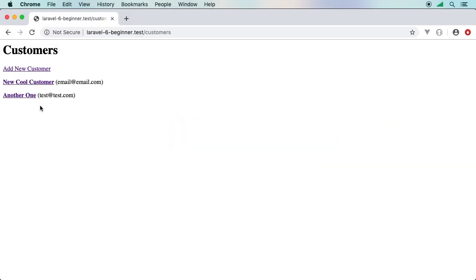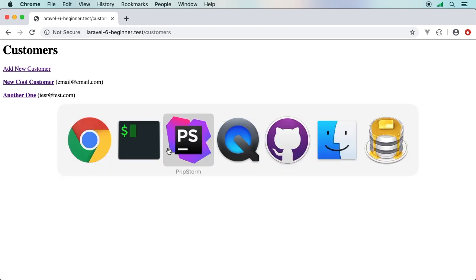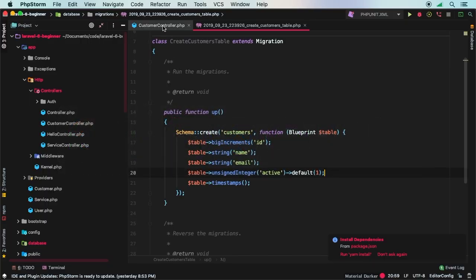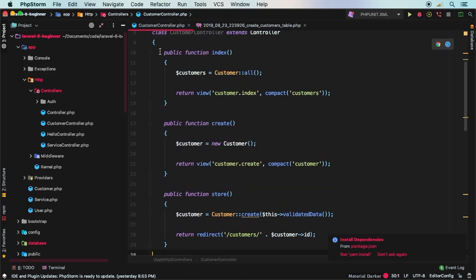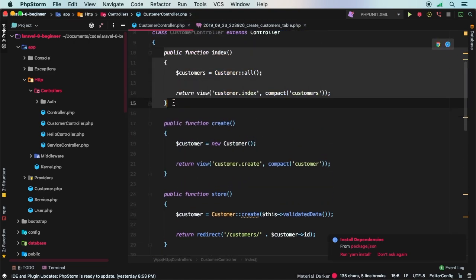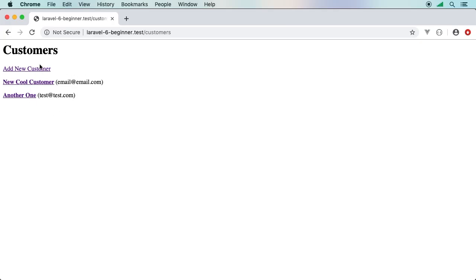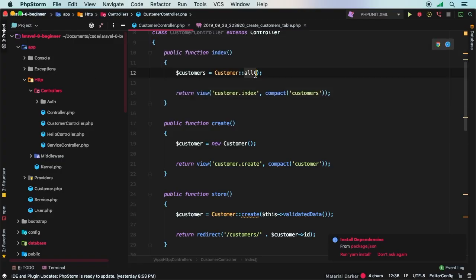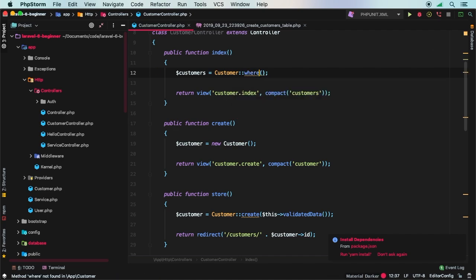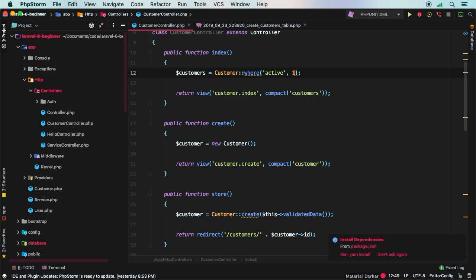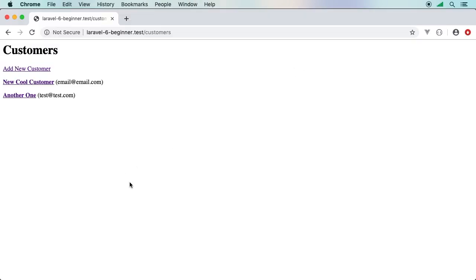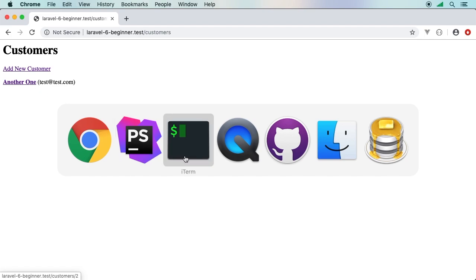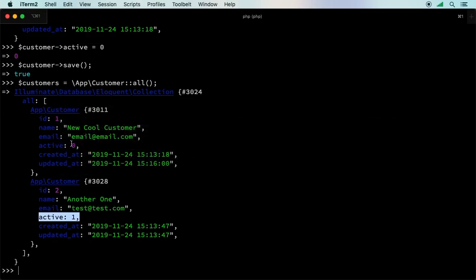So now I only want to display active customers in this list. Let's make the necessary changes in our customer controller. Remember we're hitting the index method. This is the method that displays all our customers. We're no longer going to use all, but let's create that same thing we had in Tinker. We'll say where the active column is one. Remember, we need to let Laravel know to go ahead and fetch these customers. We do that with the method get. Let's give that another go. I'll hit refresh. Now, sure enough, another one is the only one that shows up. This one right here does have active.